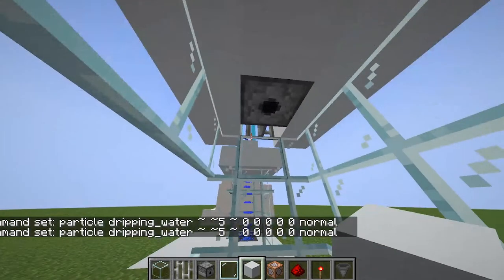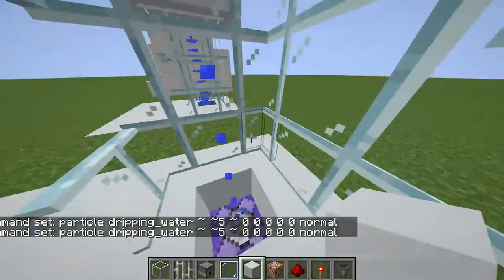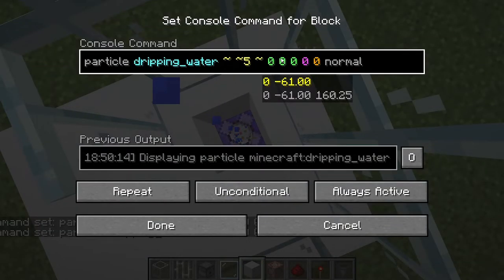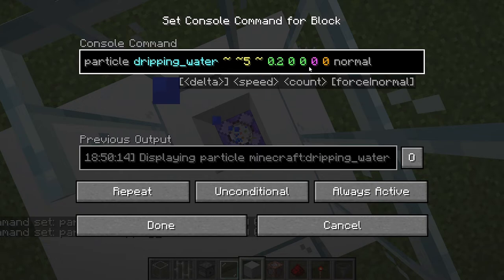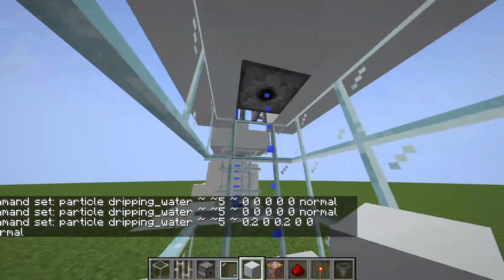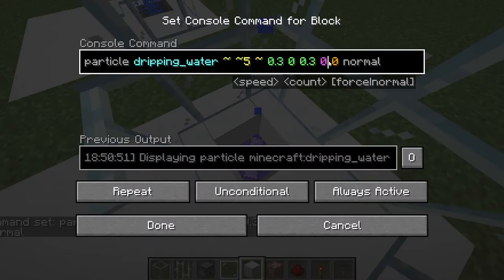Set it to repeat and always active, and we've got a really small drip started. Keep the coordinates the same but adjust the spread value to spread it out. Note that this value gets multiplied — it's not actually in blocks. You may want to wait a second as it takes a while to update. You might also want to change the speed and the amount of water droplets.